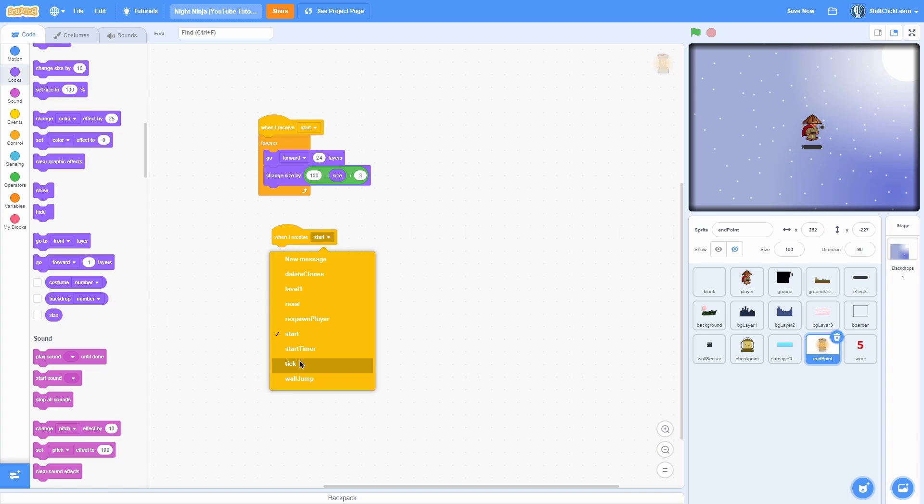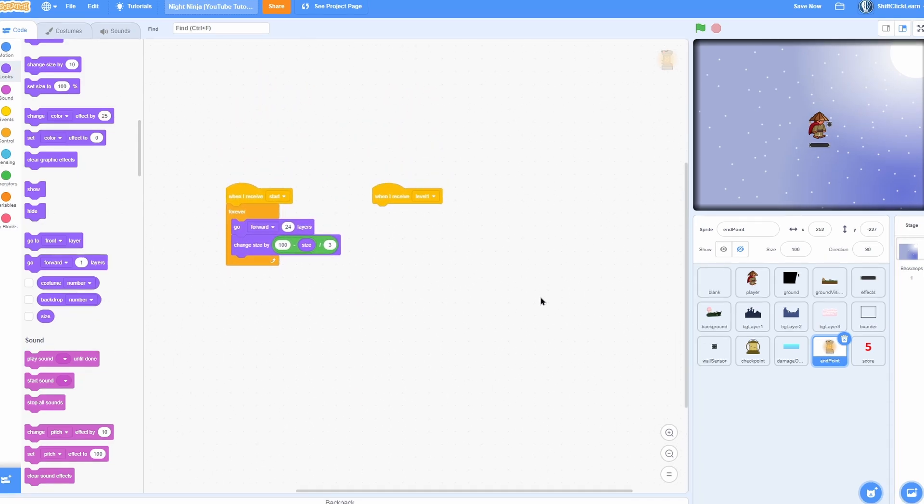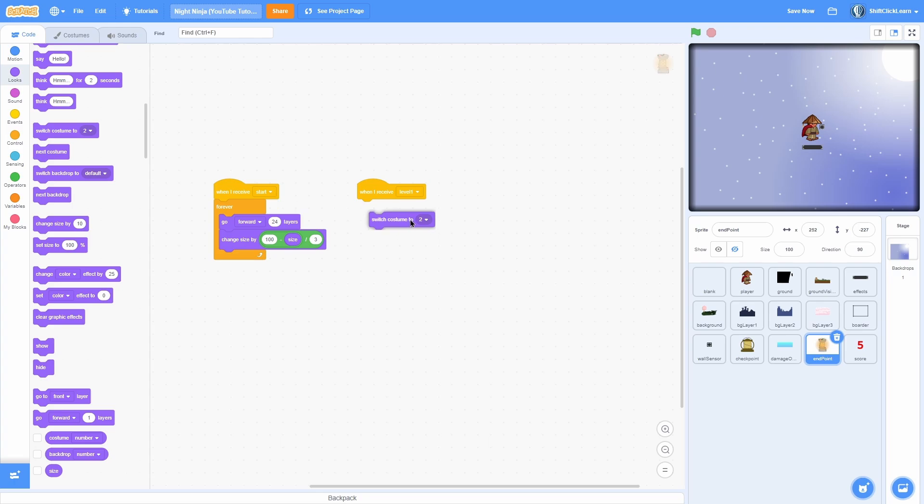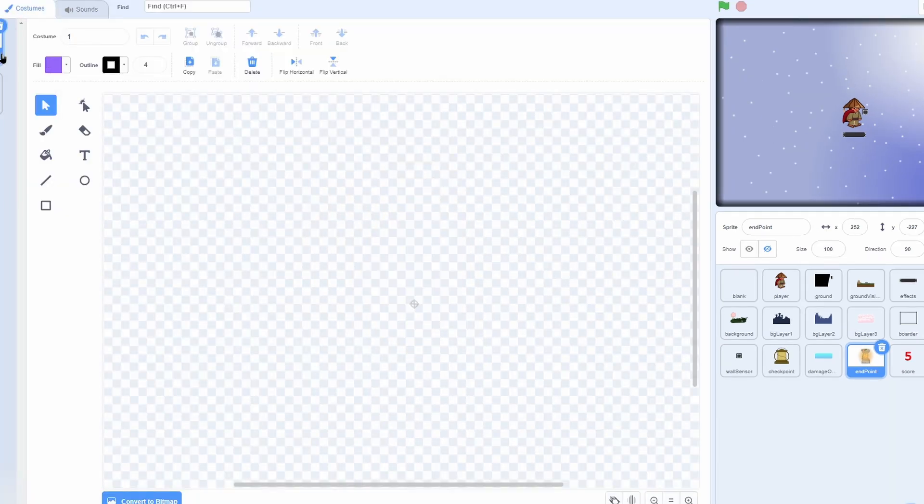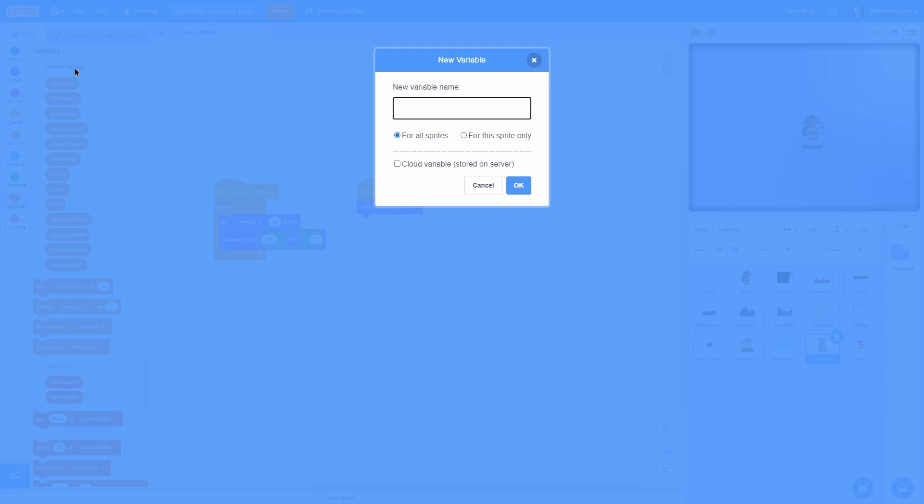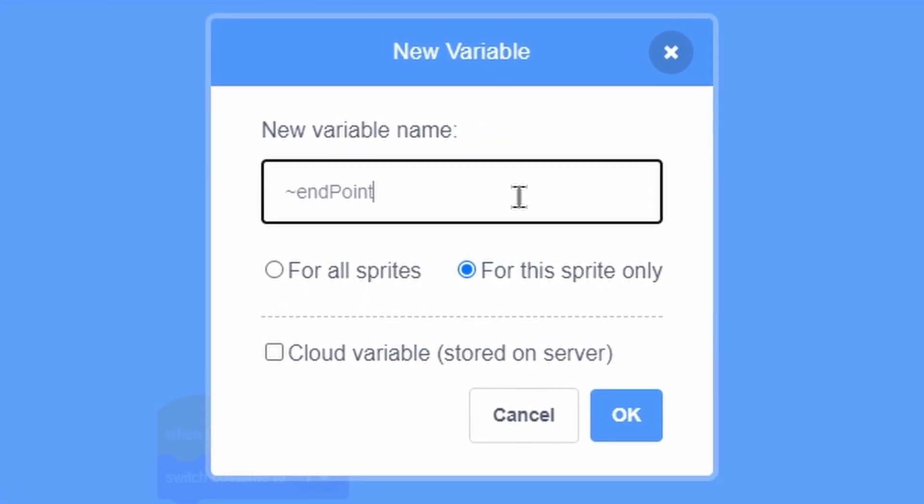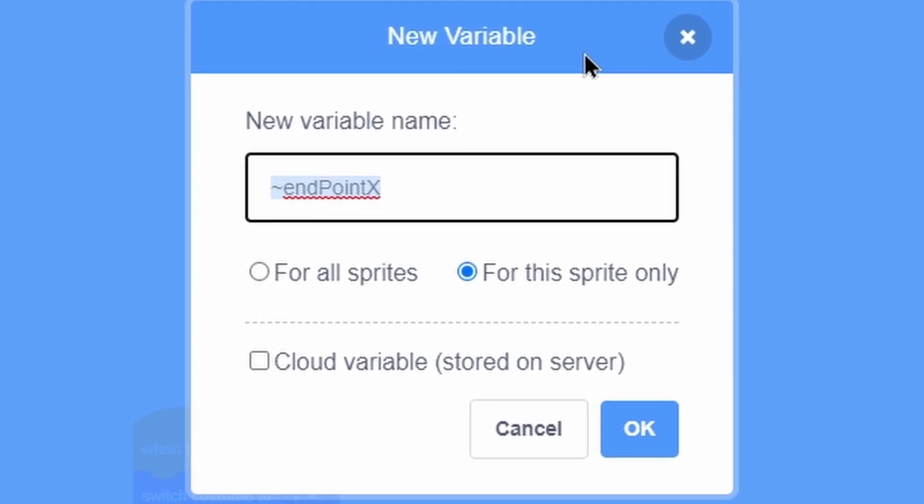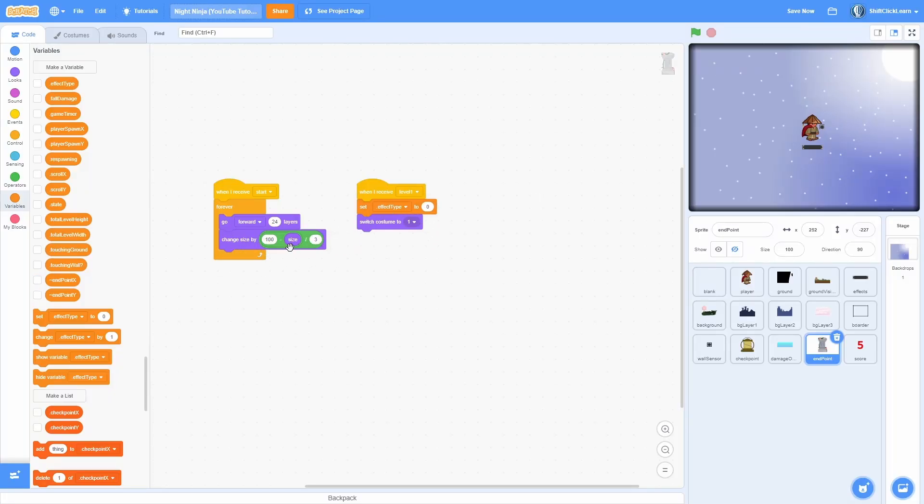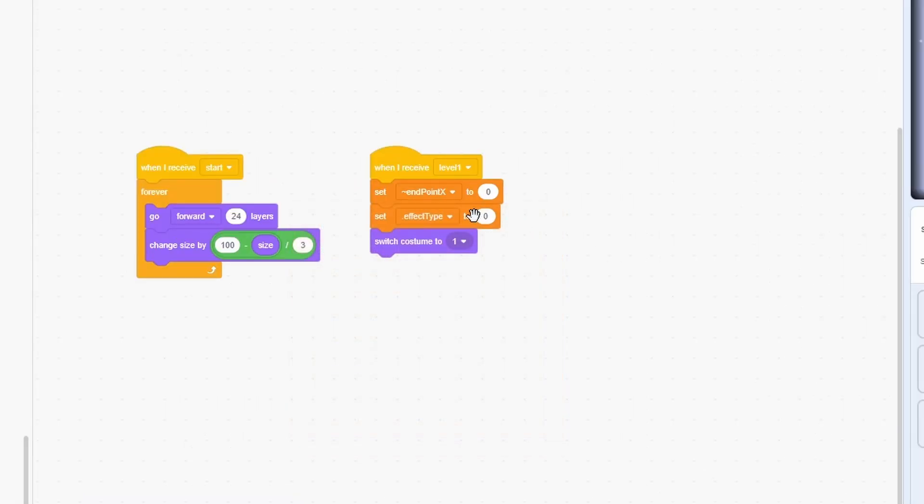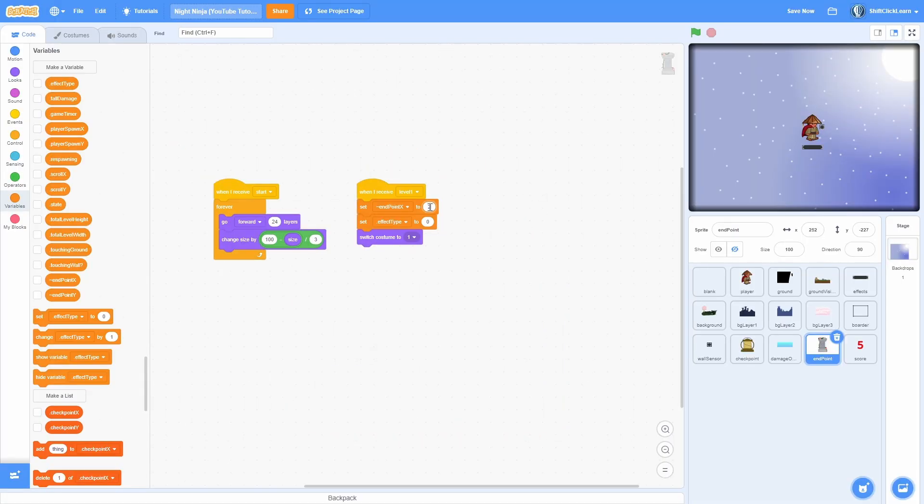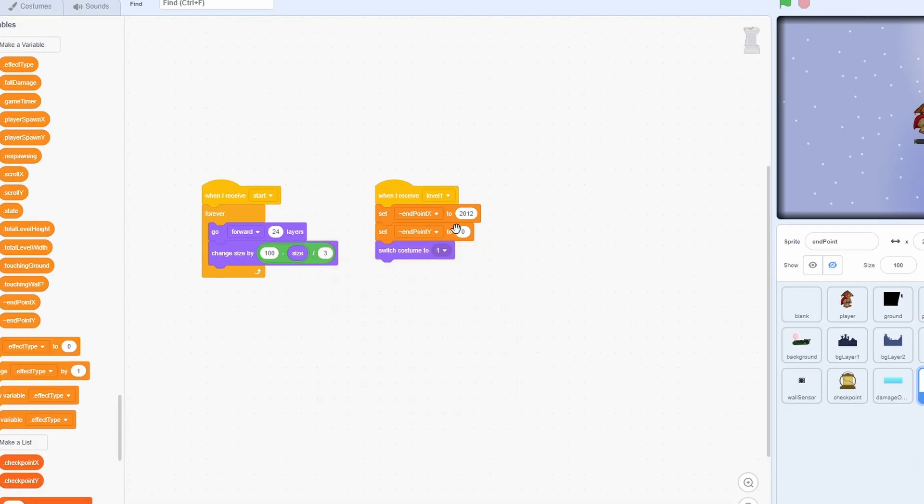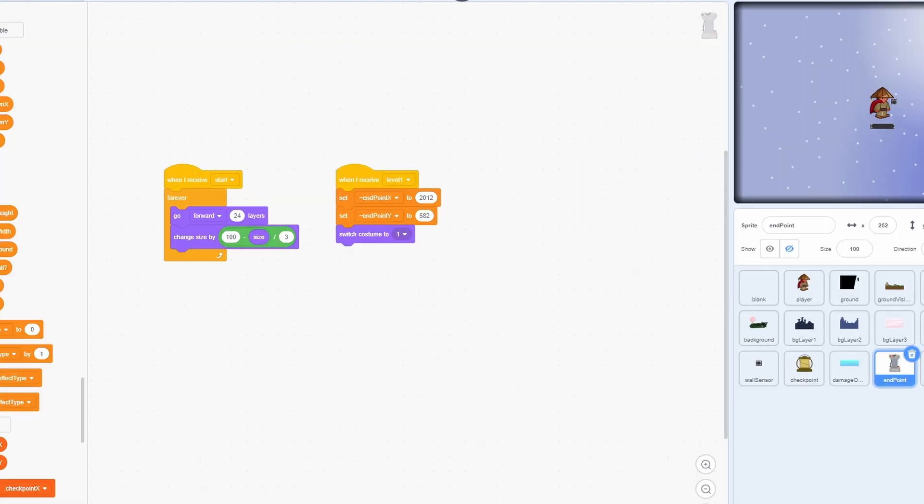Now go ahead and duplicate this when I receive and do when I receive level one. Then we are going to switch costume to 1, which is the unlit version. Make two new for the sprite only variables. The first one called endpoint x. Copy all of that, then click OK, paste this and make another for the sprite only variable called endpoint y. Hide both of those variables. And in the beginning set the endpoint x to 2012 and then the endpoint y to 582. Now yours may be different, but those are just the coordinates that I came up with.